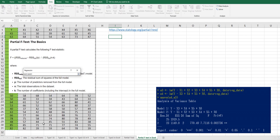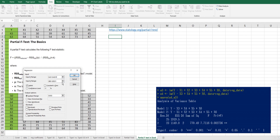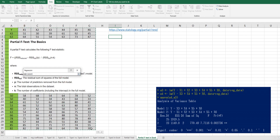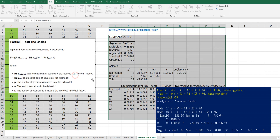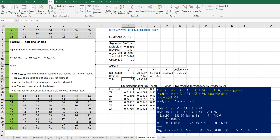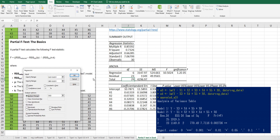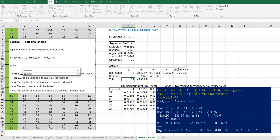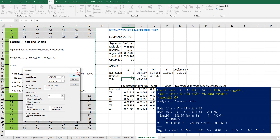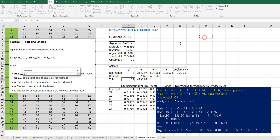Select the column for the y variable and select columns B to G for the independent variables. Let's see the result here. We also want to run a multiple regression model for x3 to x6, so let's select columns D to G. And let's see the result here.